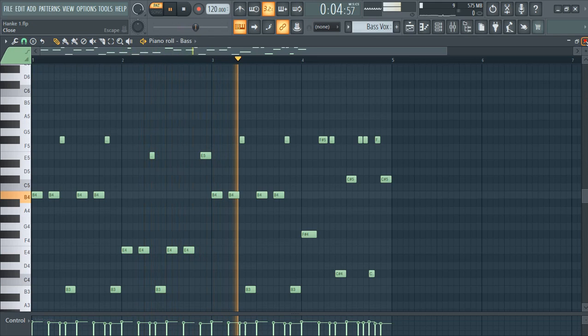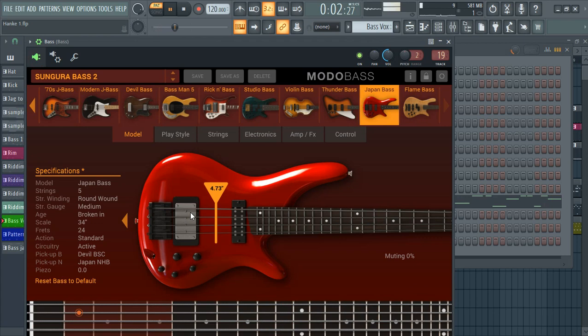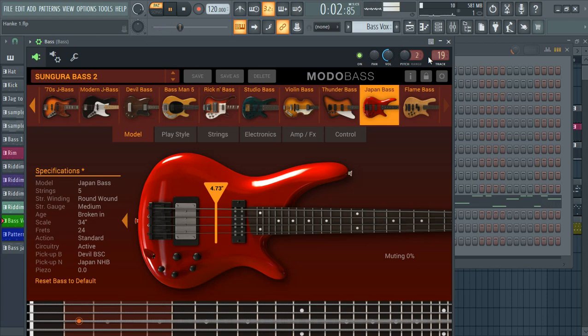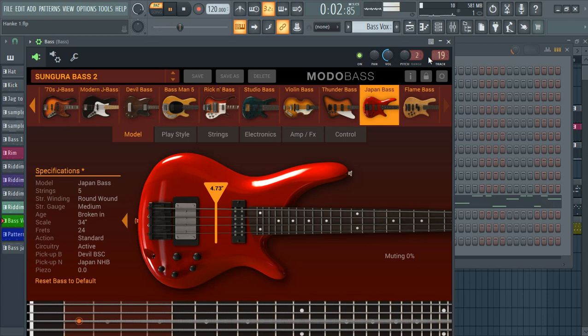I used the modal bass. Everyone should have this. If you want to produce, even in Zimbabwe and Gospel, reggae, this plugin is just awesome. I tell you, it's the best.